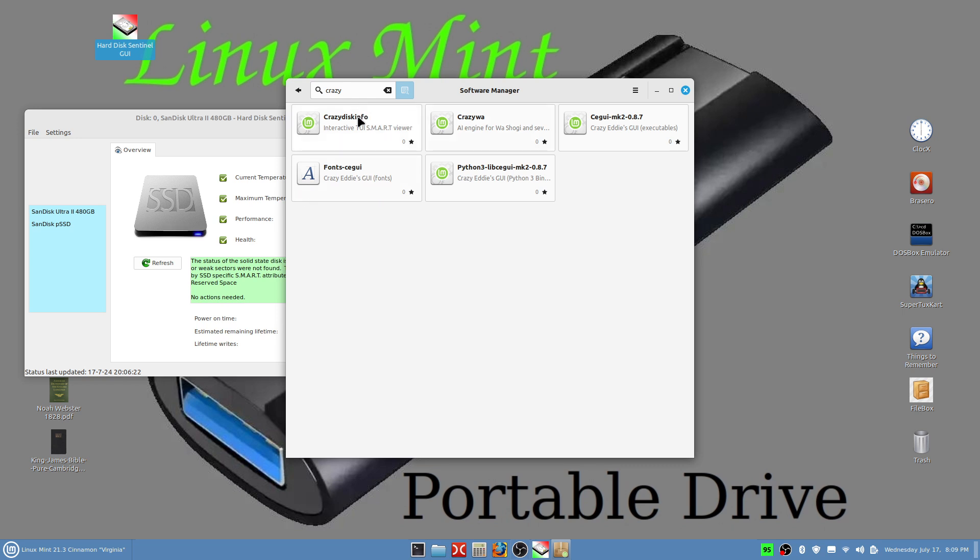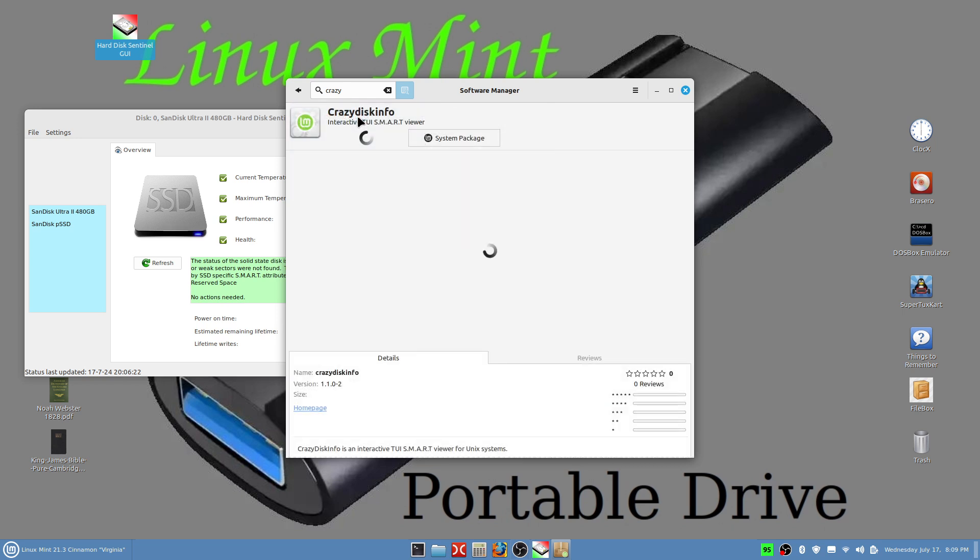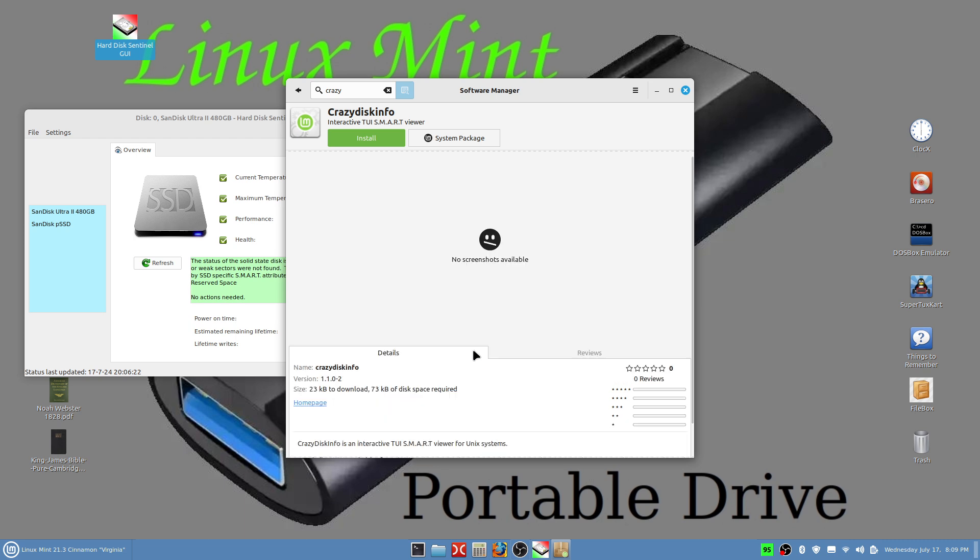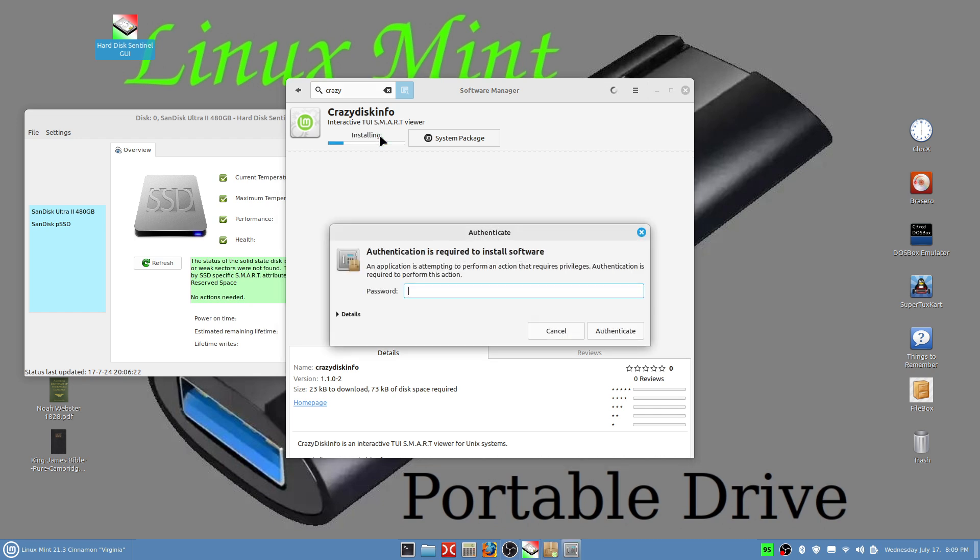Here it is: Crazy Disk Info. We've never installed on this one here, don't really have no picture of it or anything but it's really nice, it's pretty nice. We're going to go ahead and install it. See it says health and temperature checking algorithms based on CrystalDiskInfo, so it's a lot like CrystalDiskInfo and I use that in Windows. We're going to install this using our password.